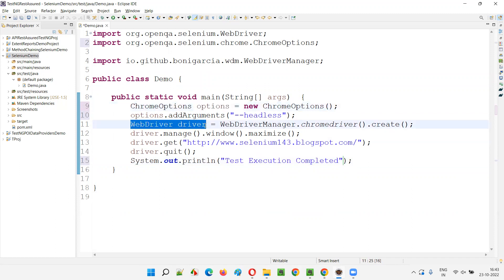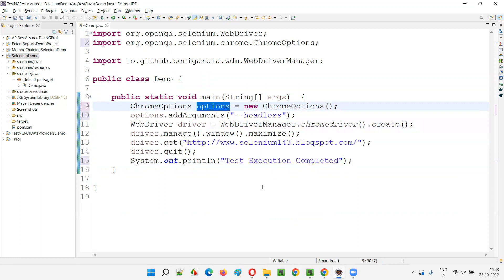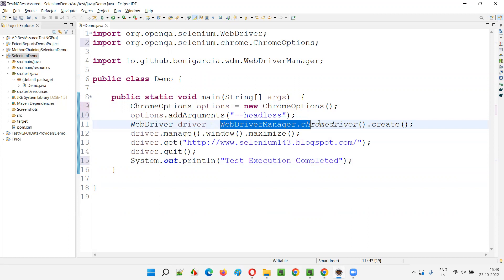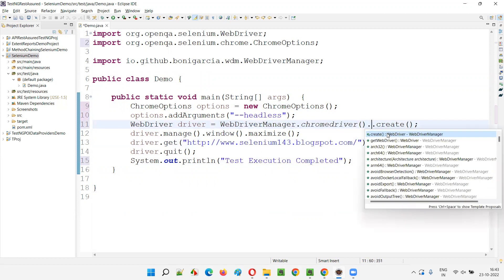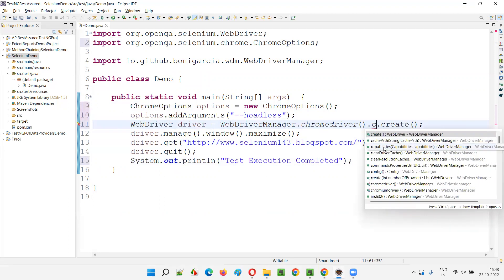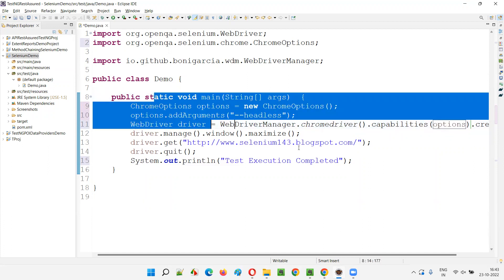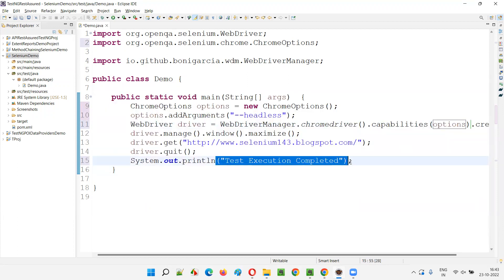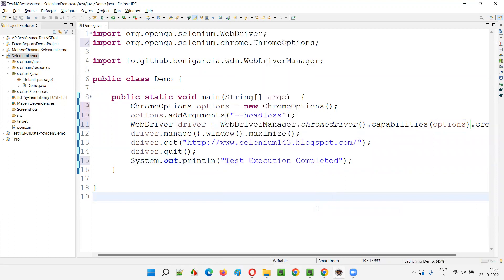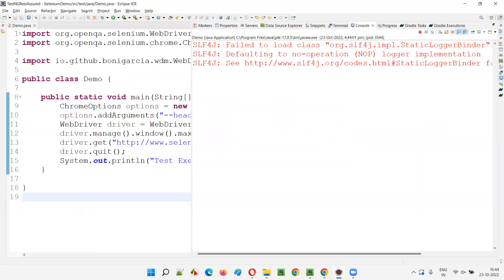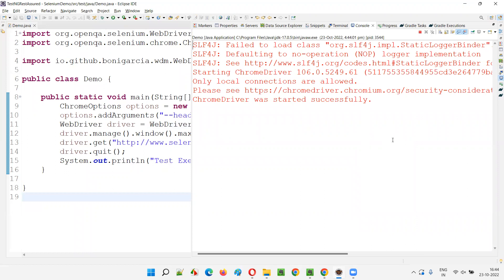Since we're not writing 'new ChromeDriver()', where do we provide these options? With WebDriverManager, before the create() call, you chain .capabilities(options). These ChromeOptions with the headless argument will now be applied to the ChromeDriver. The script runs in headless mode — you won't see any browser opening — but at the end in the output, you'll get 'execution completed'. And there it is: execution completed.